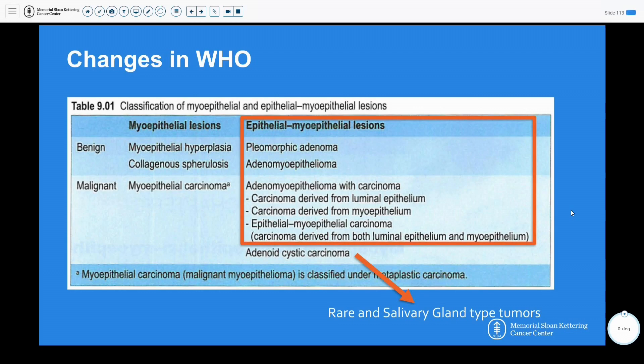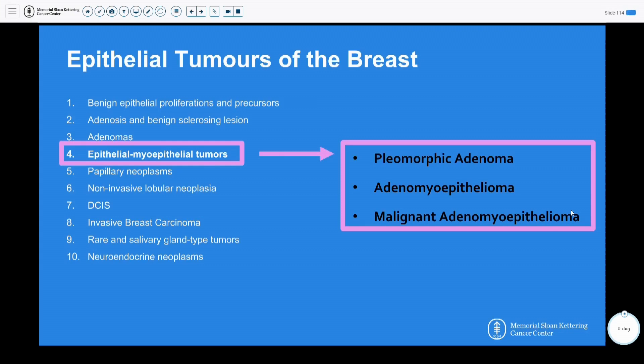There will be some changes in the new WHO: specifically, epithelial myoepithelial lesions are dropping the adenoid cystic carcinoma category, which is moving into a new category called rare and salivary gland types. There is no distinct myoepithelial lesion in the new WHO, and epithelial myoepithelial lesions are now categorized as pleomorphic adenomas, adenomyoepithelial lesions, and malignant adenomyoepithelial lesions.